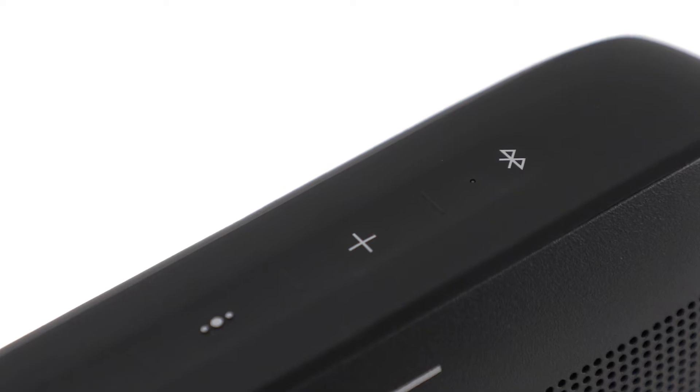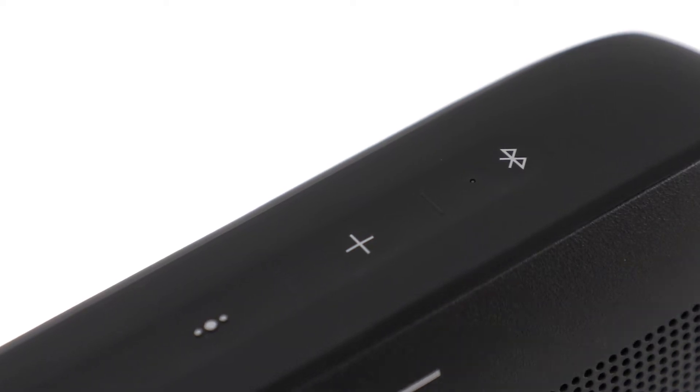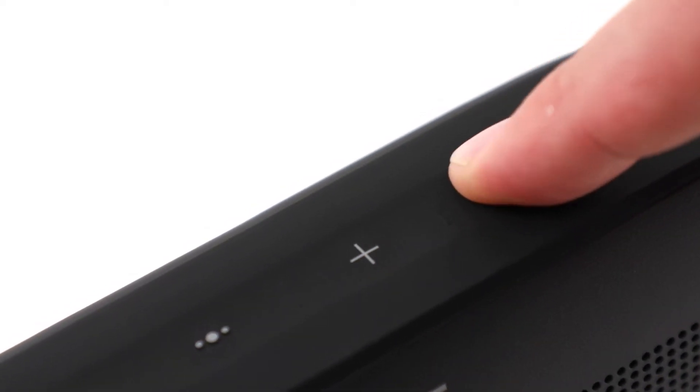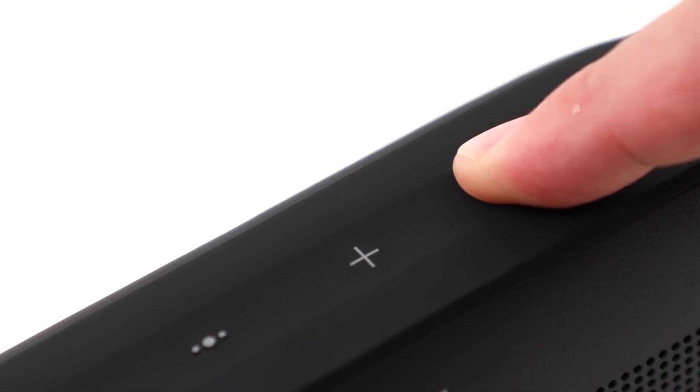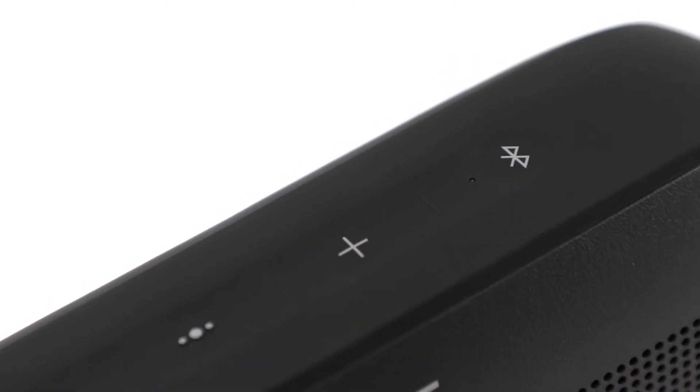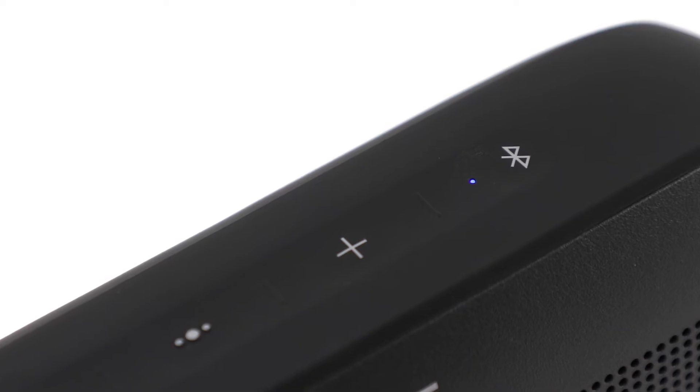If your speaker isn't in this state, press and hold the Bluetooth button for a few seconds until you hear, ready to connect.